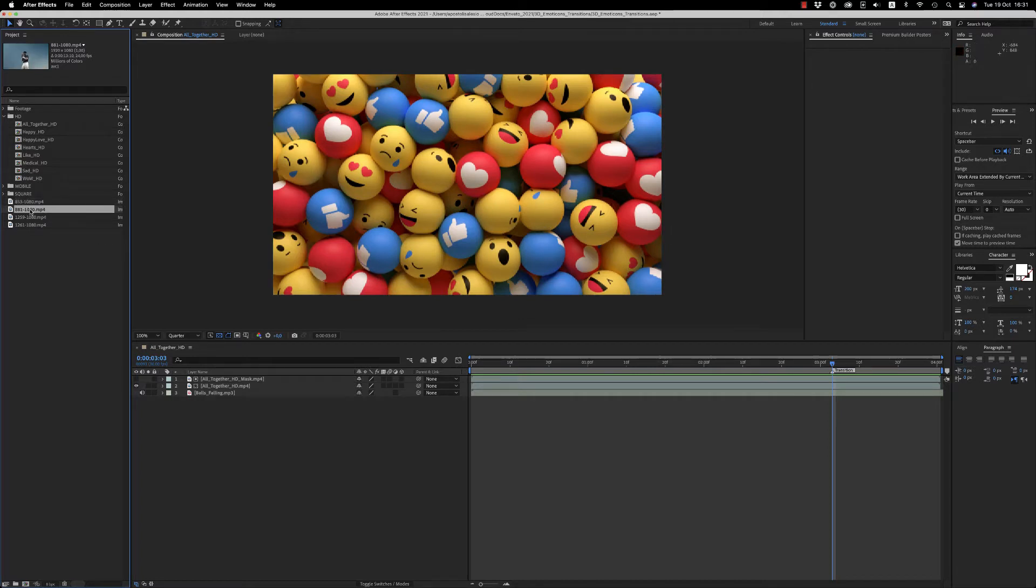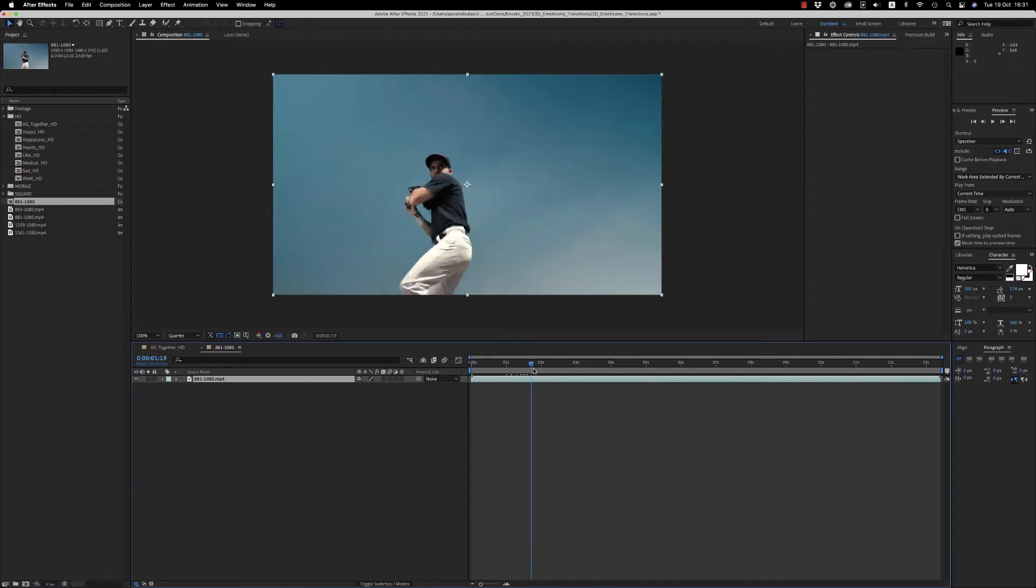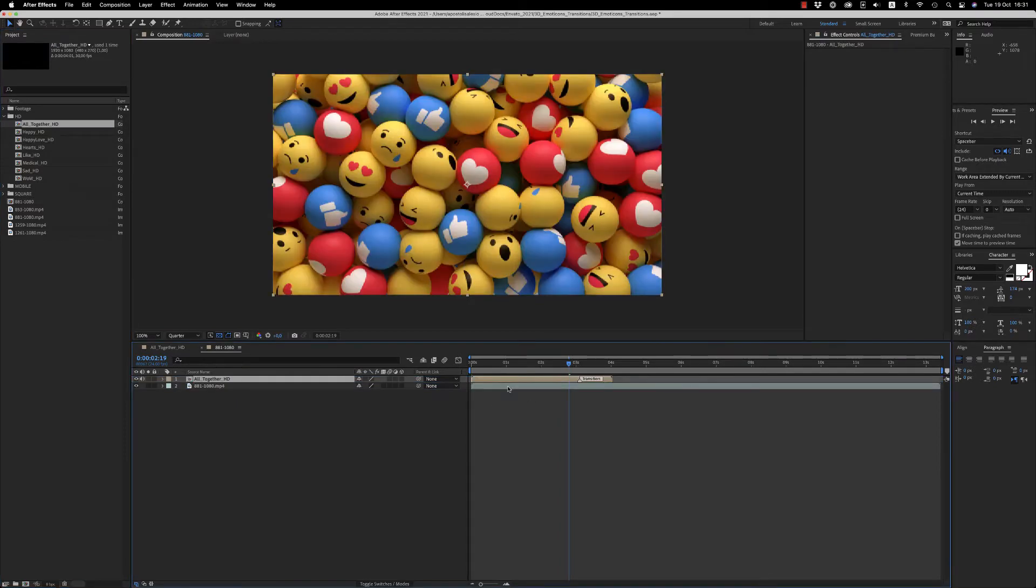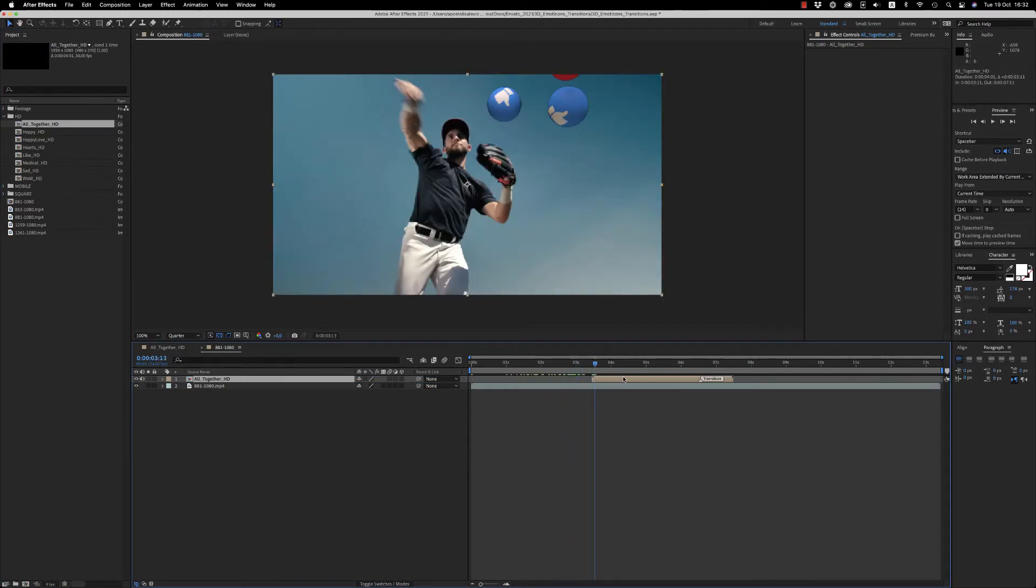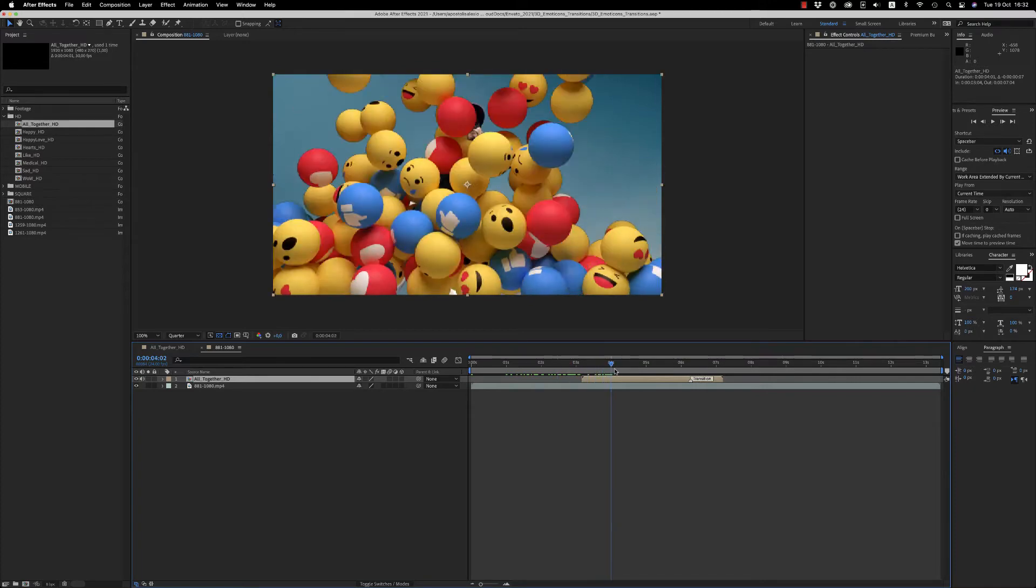Here I brought a footage on my project. I make a composition with this footage, and now I drag the transition above the footage. I place it wherever I want.